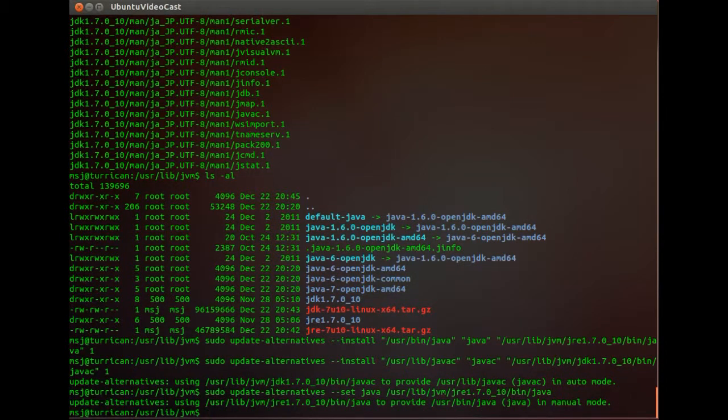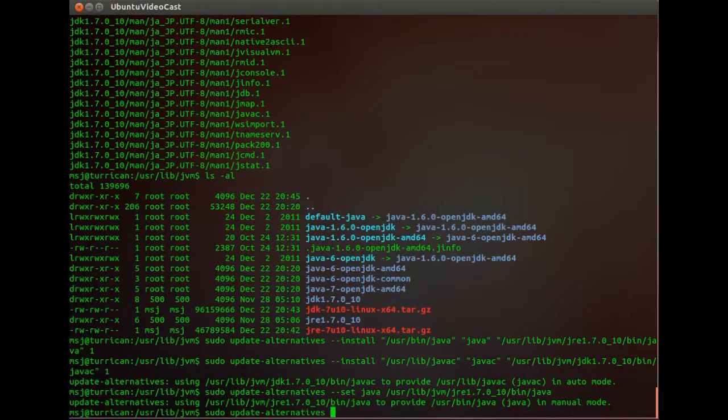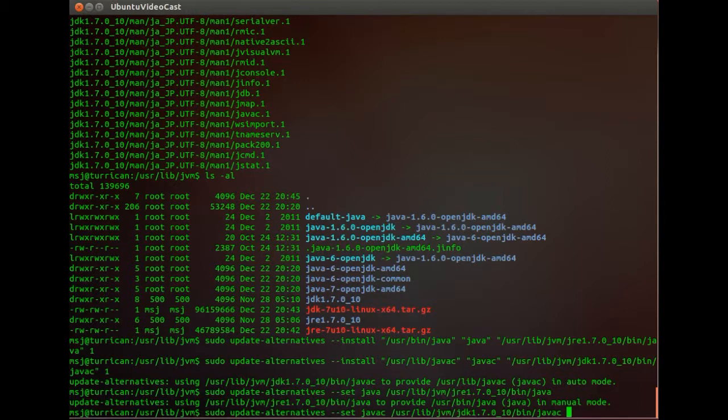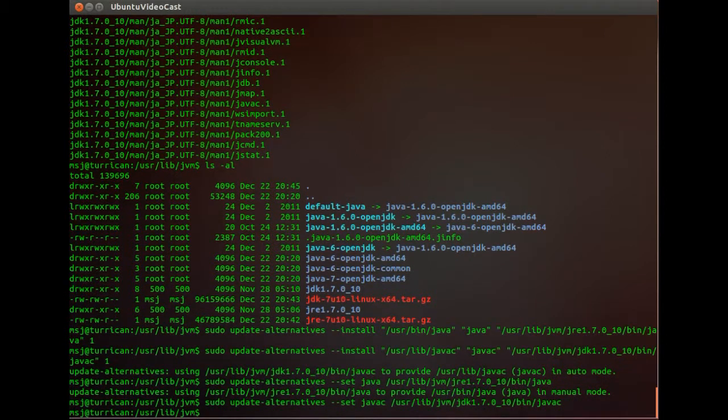There's this one. And then you do the same. Sudo update-alternatives and then set javac and then /usr/lib/jvm/jdk/javac. And you enter.